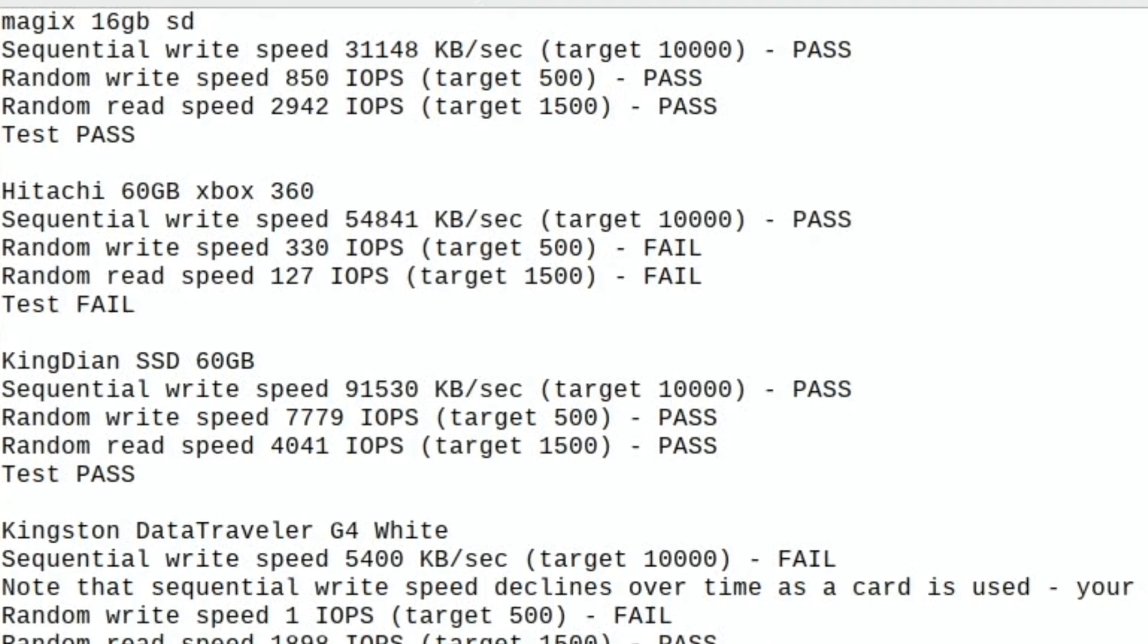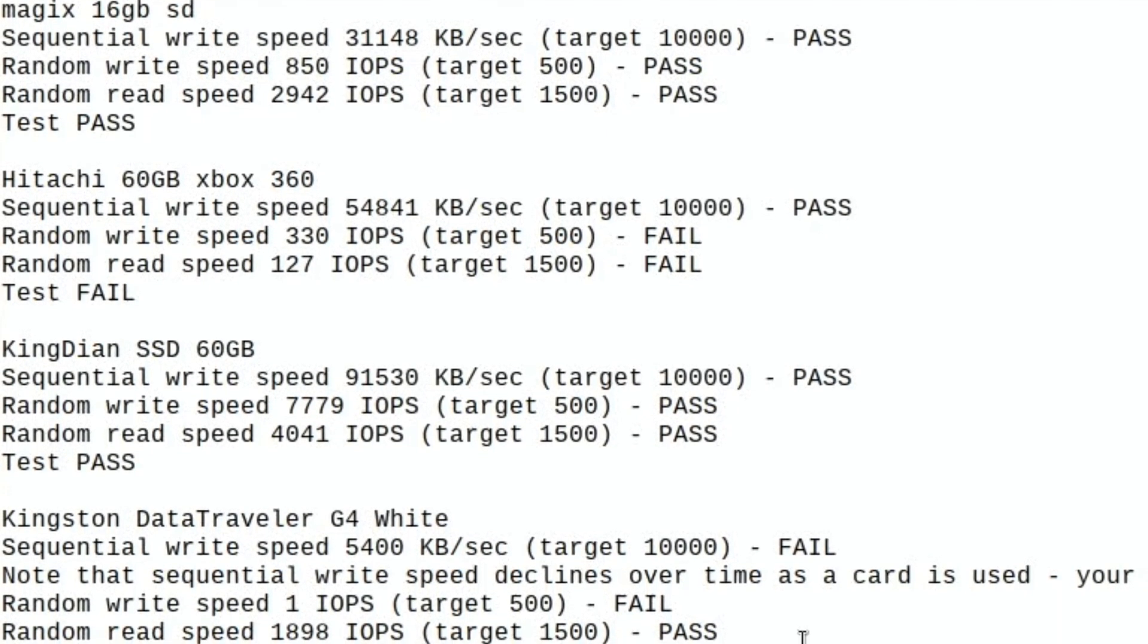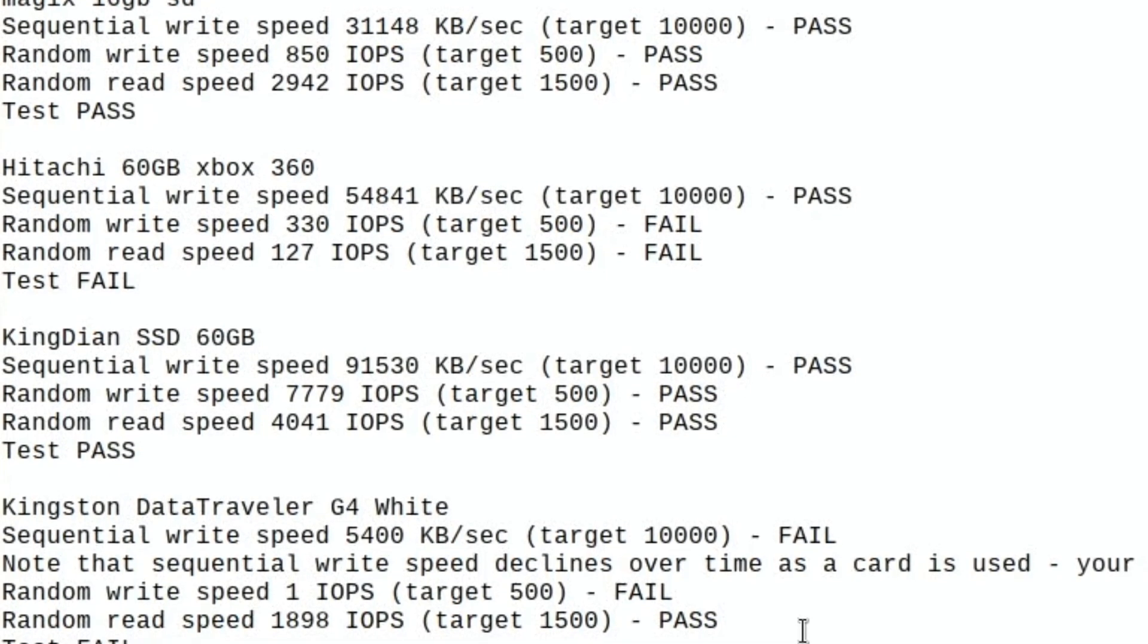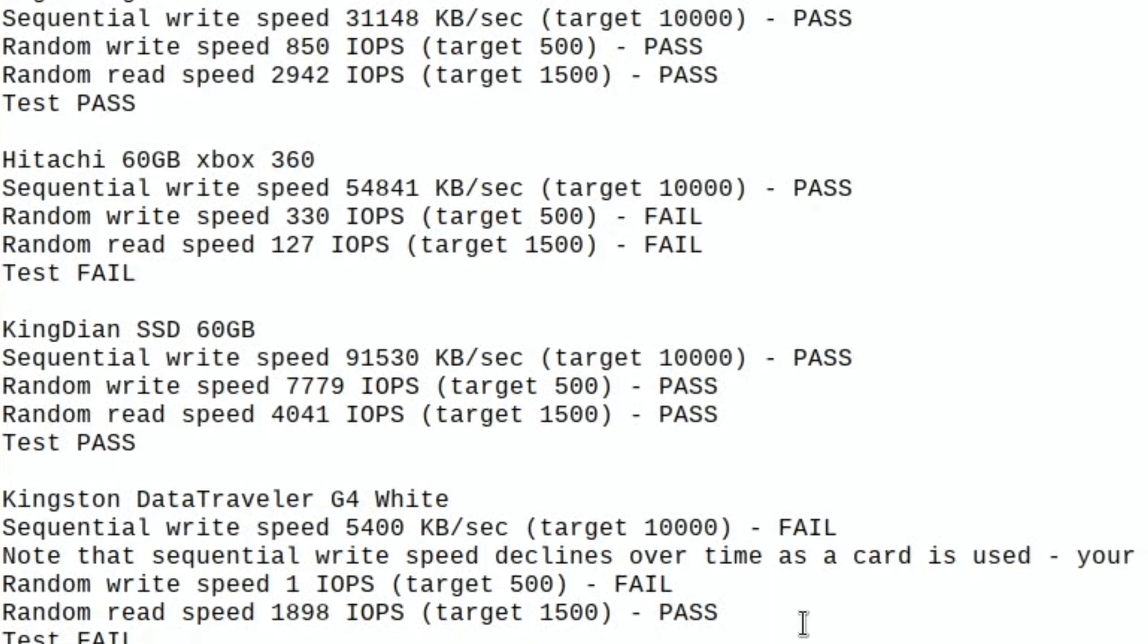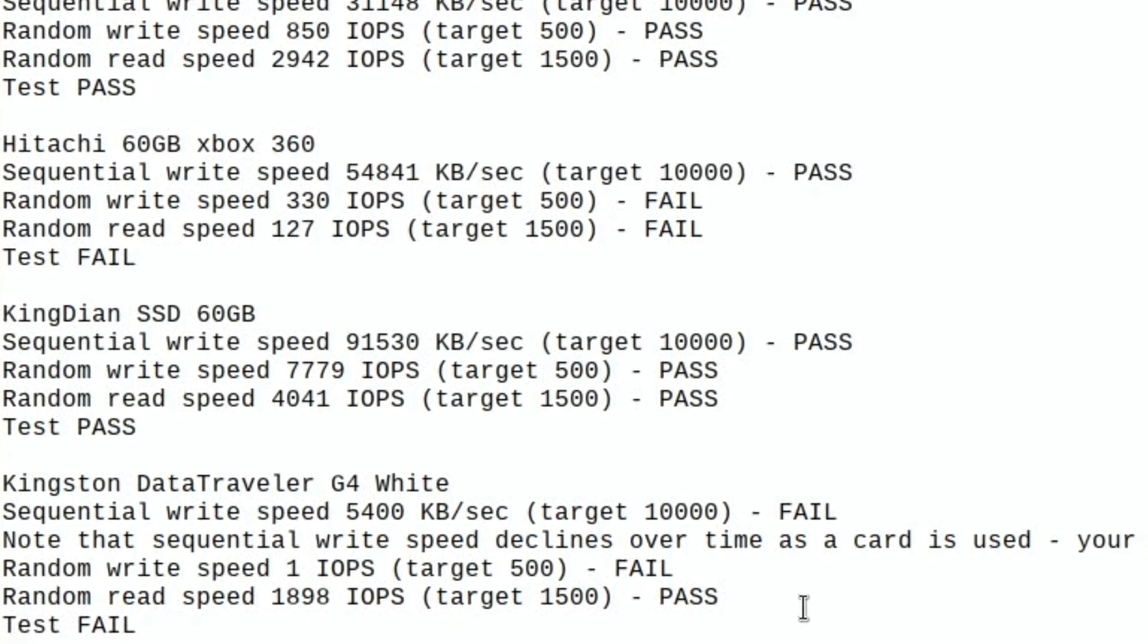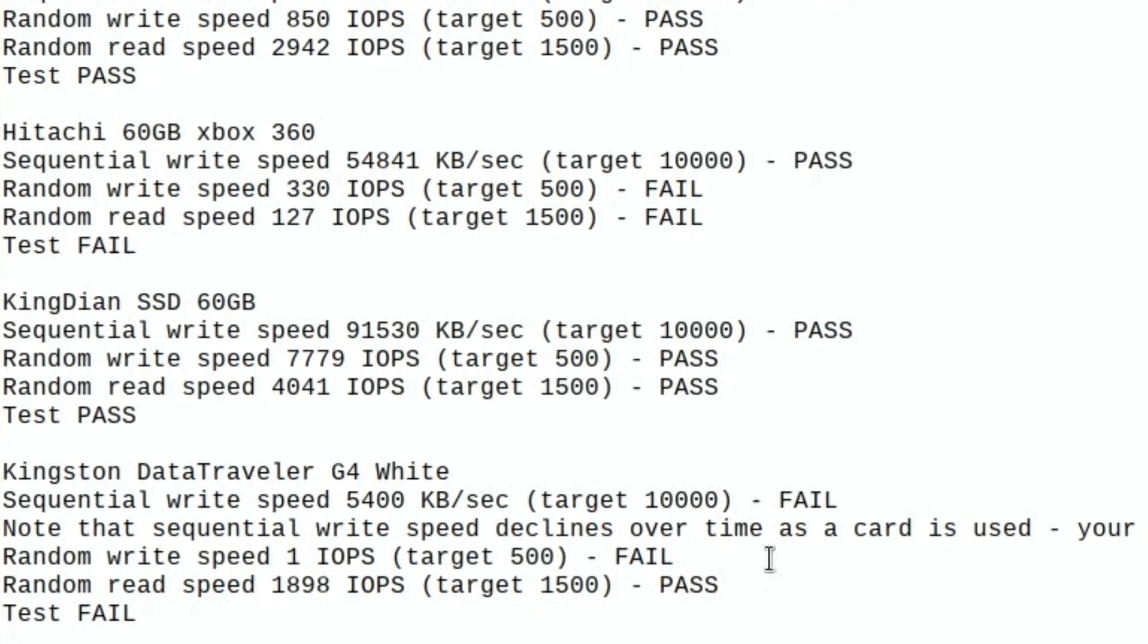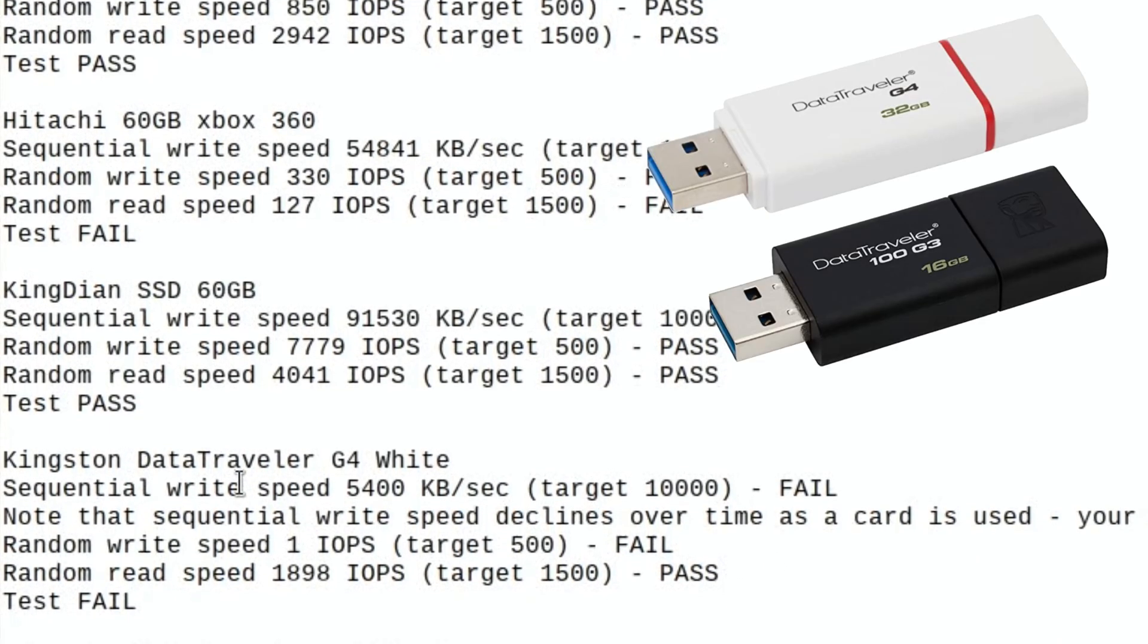I haven't tried a really good USB stick, so hopefully someone will have one and they'll have tried it and they'll be able to put the results of their test in the comments. I'm only really interested in the three main lines that I'm covering here, but you can see the data traveler white which is a G4.